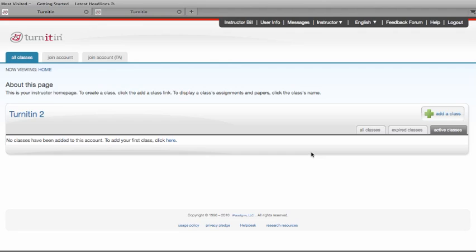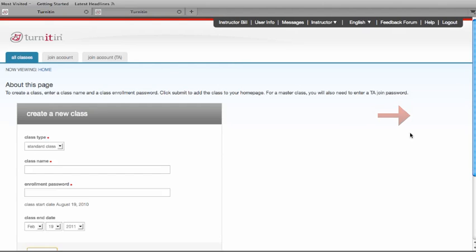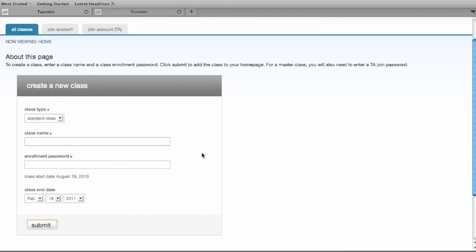This training video will demonstrate to an instructor how they can add a class to their current account. Once logged into your account, click on the Add a Class button in the upper right hand corner. That will take you to the Add a Class screen.